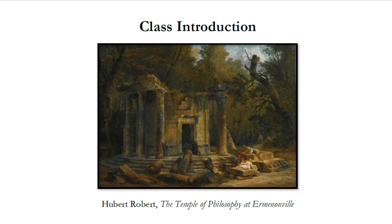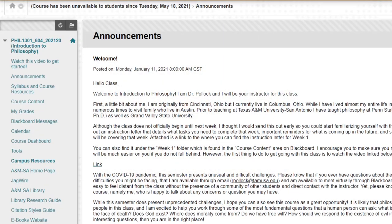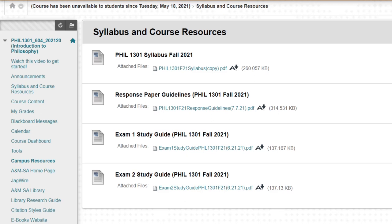In order to find out the precise information that applies to your specific section of the class, you should consult the syllabus posted to the Blackboard page for our course. You can find the syllabus in the area of our Blackboard page entitled Syllabus and Course Resources. The syllabus will be the first document listed there, along with the response paper guidelines and the study guides for the exams.